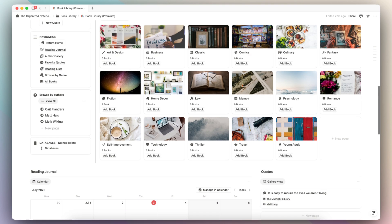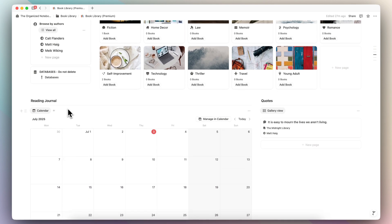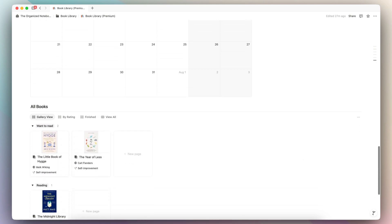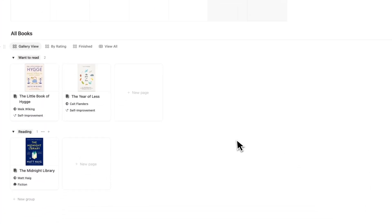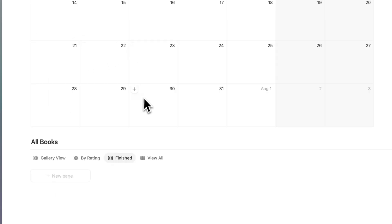Underneath the navigation, we have browse by authors, so you can see a list of your favorite authors. And then we have the databases, which I recommend not to delete or the template won't work anymore. Then we have our reading journal calendar here, so every day you can see your reading journal and stay motivated to journal every day. On the right-hand side, we have a list of your quotes, and then we have all of the books based on status as well as by rating, finished, and view all.